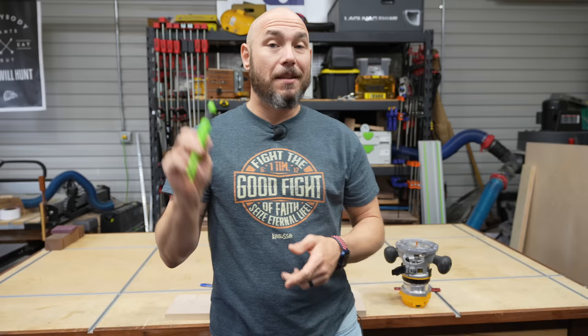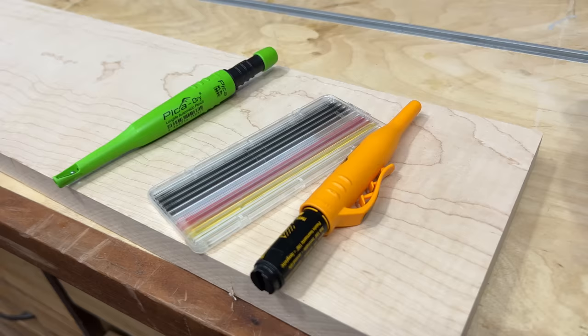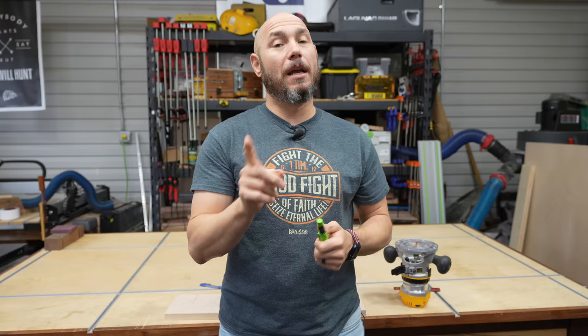This is a Pika pencil. What is a Pika pencil? Pika actually has a line of drawing or marking instruments for us woodworkers and they work really well. And not only that, they got some really cool features. Let me show you.